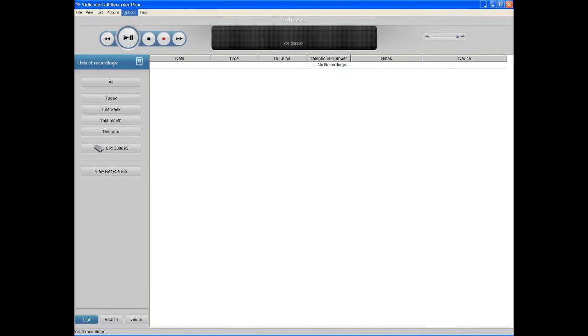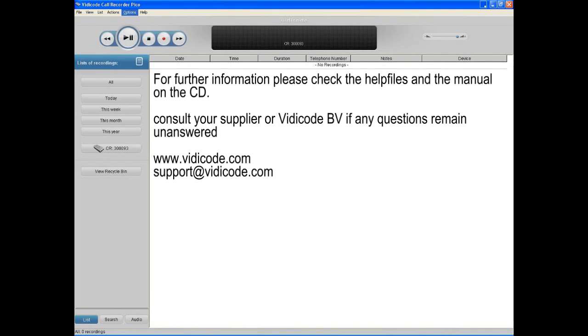Further instructions and options can be found in the help file or in the manual on the disk. Thank you for your attention.